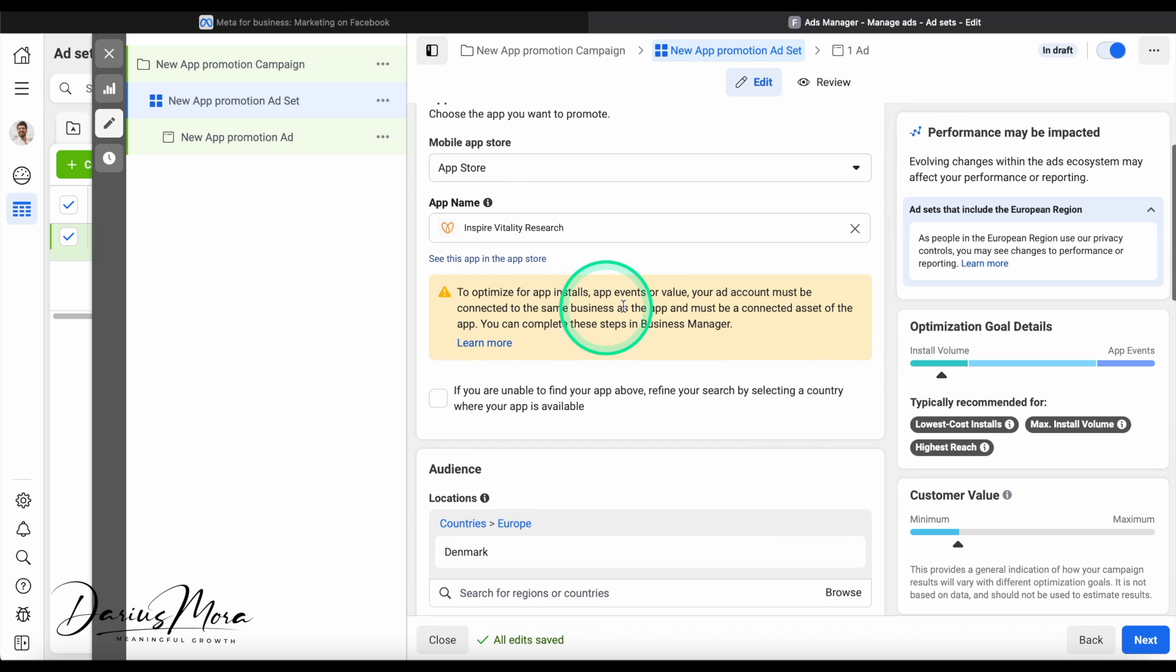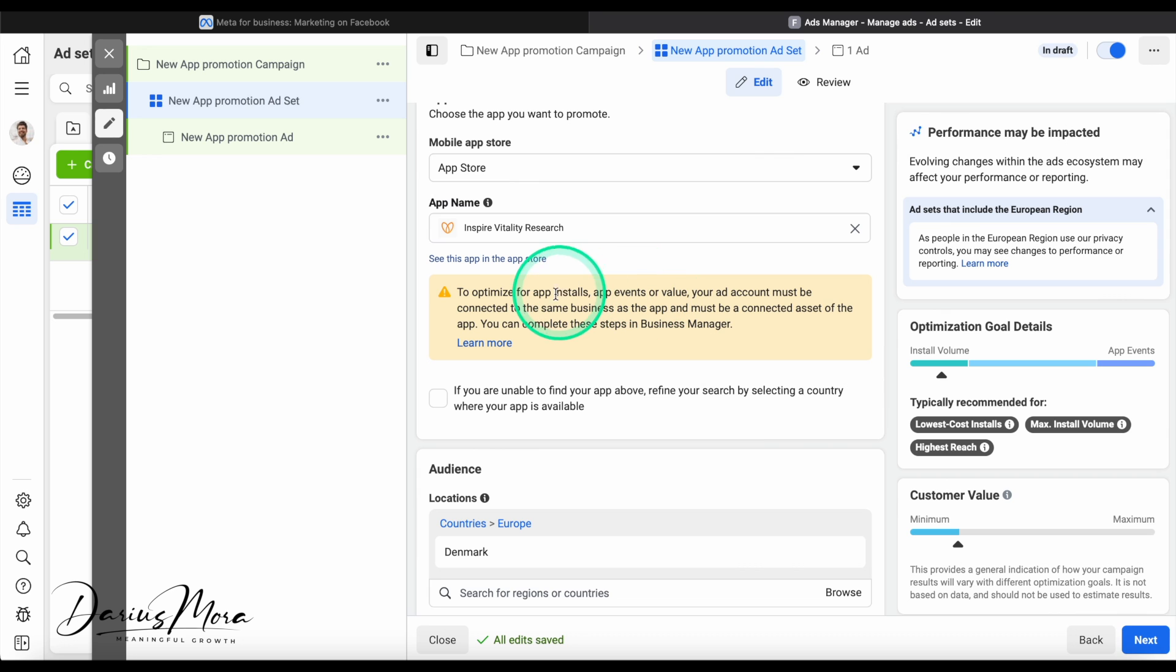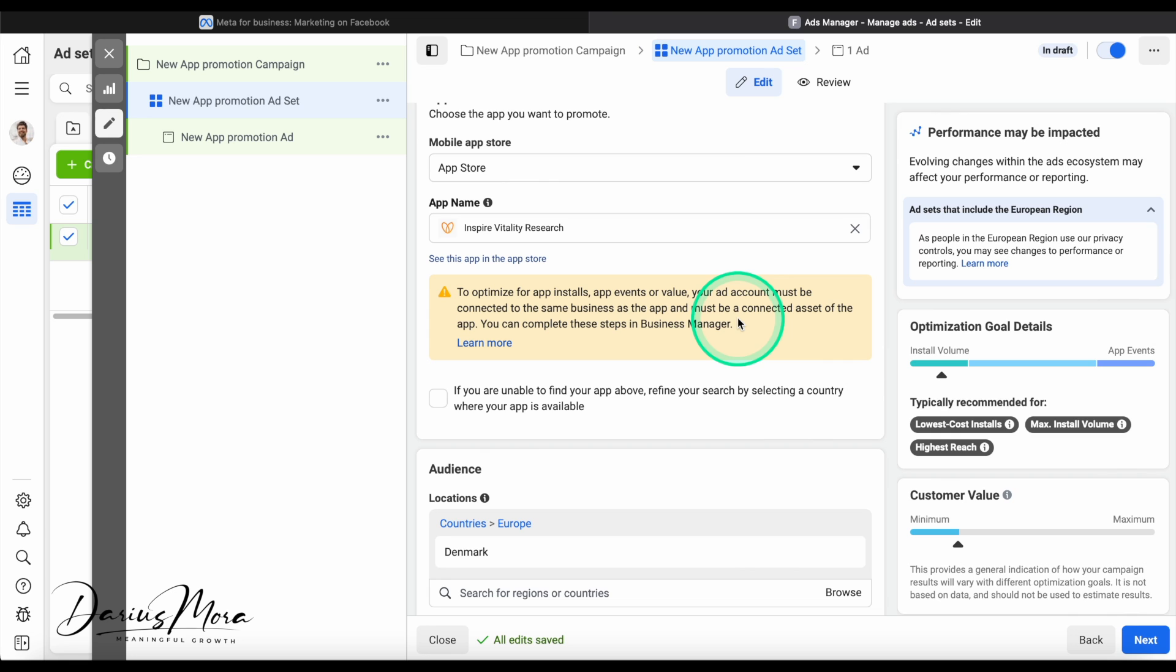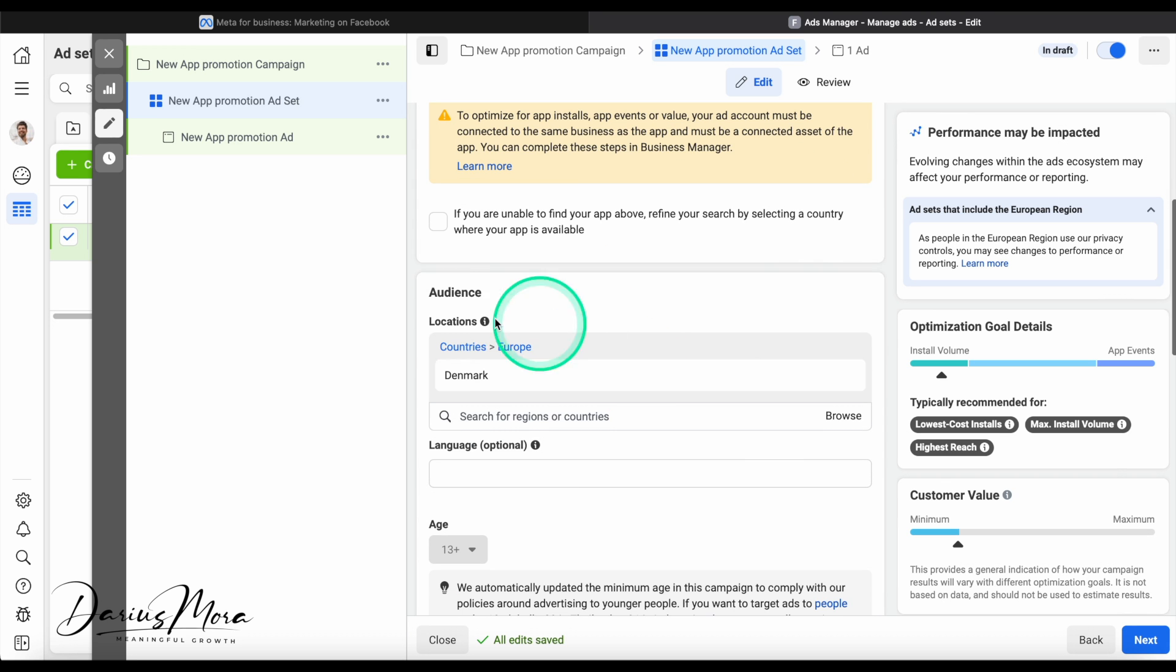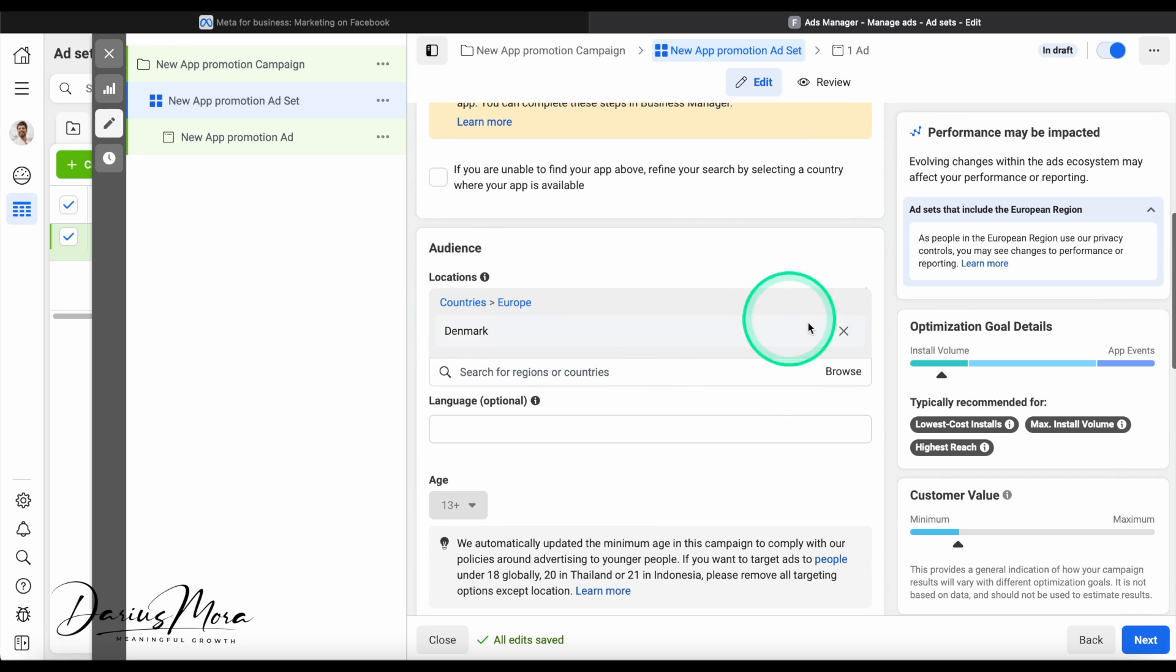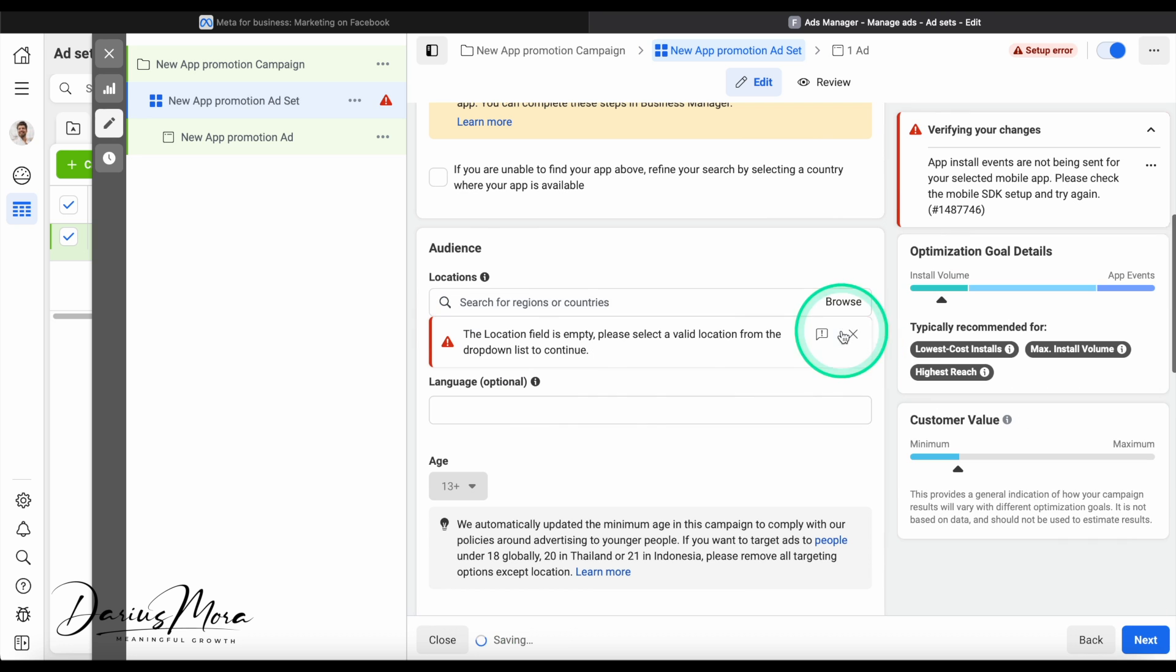To optimize for app installs, app events, we must connect the same business in the app. I'm not going to do all the connection stuff right now, but just so you know, you can get the Facebook code into your app and then Facebook can optimize and perform better. In terms of countries, we never want to target all of the countries which is sometimes the option.